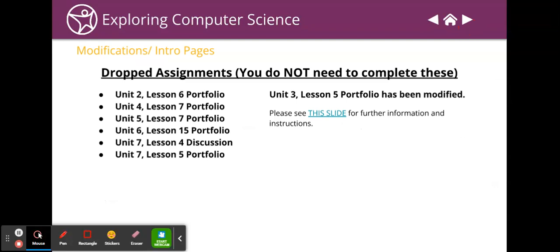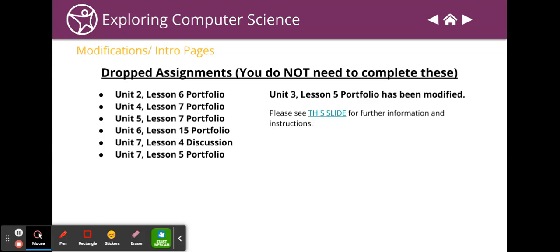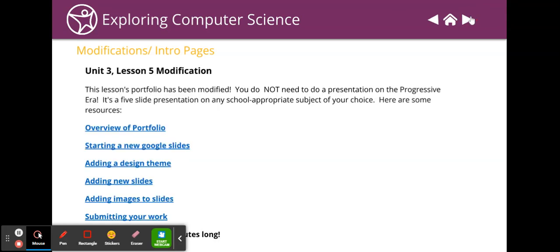Okay, so here's your modifications. All of these are dropped. You have one portfolio for this class. That portfolio counts 85% of your grade. You cannot pass this class. It is completely impossible, mathematically impossible to pass this class without passing the portfolio. It's extremely simple and I've modified it. So here's what you have to do.